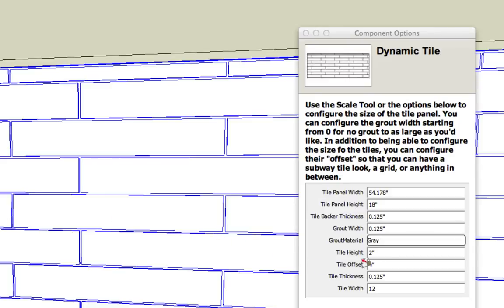Now you'll notice when I first brought this in that we had an eight inch wide tile and we had what I'm calling a four inch offset. So that meant that each row of tile the tile above it was centered to the one below it.